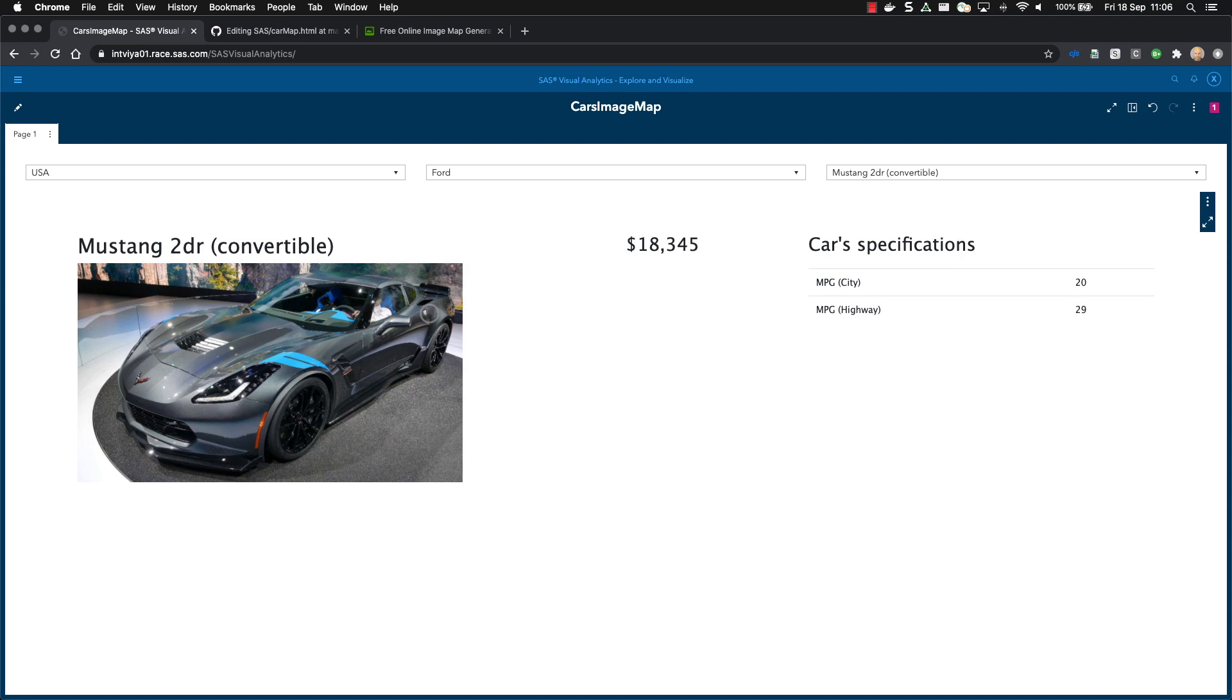The question is now how this report was created. First, I will explain the HTML code, and then I will show you the report definition.